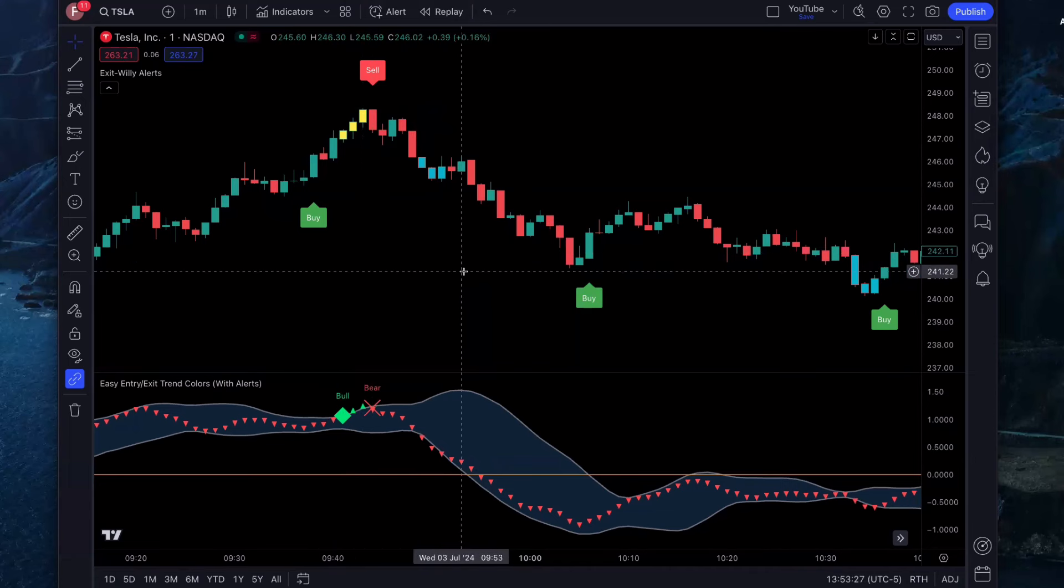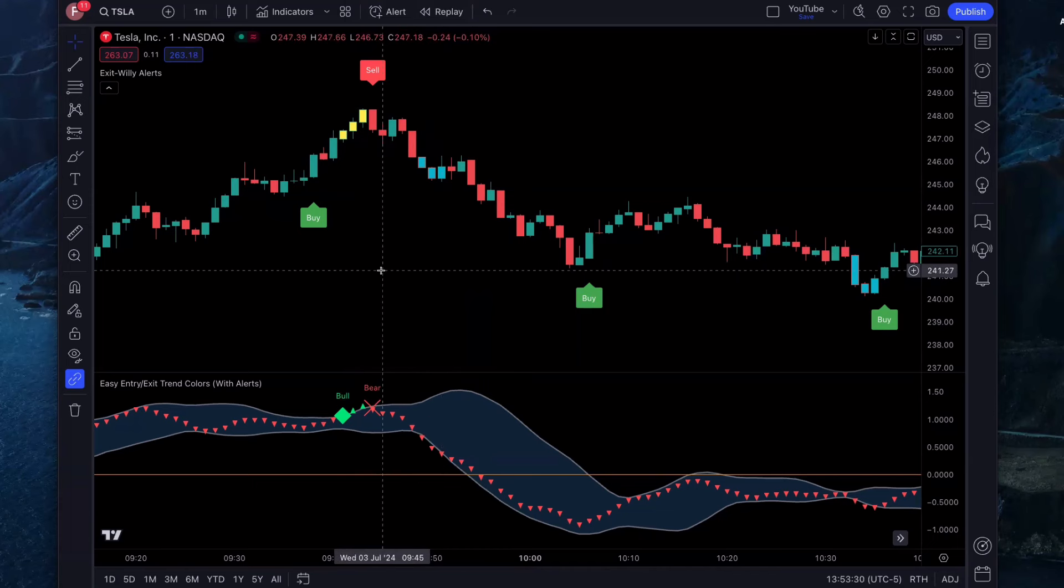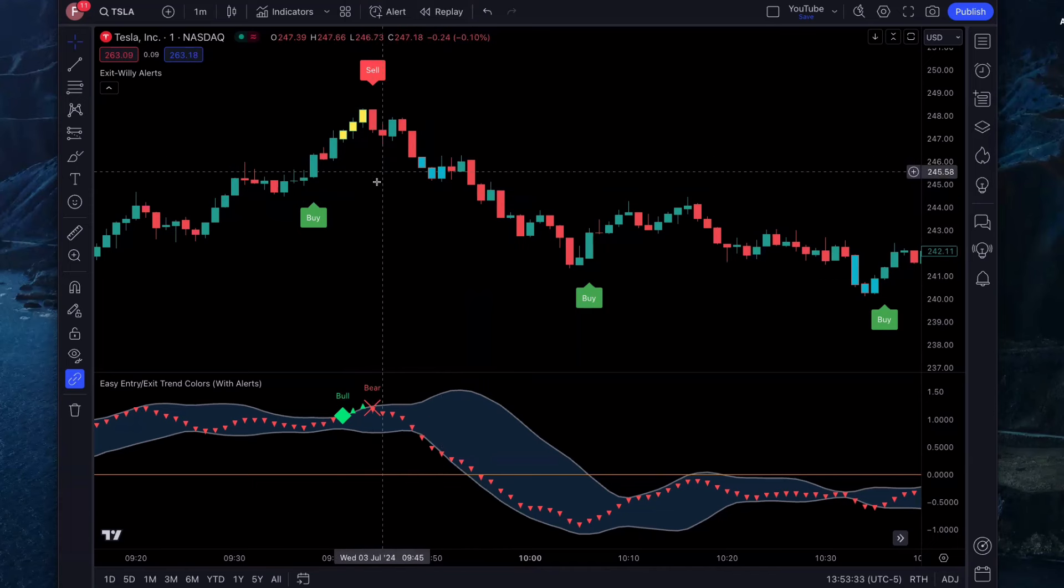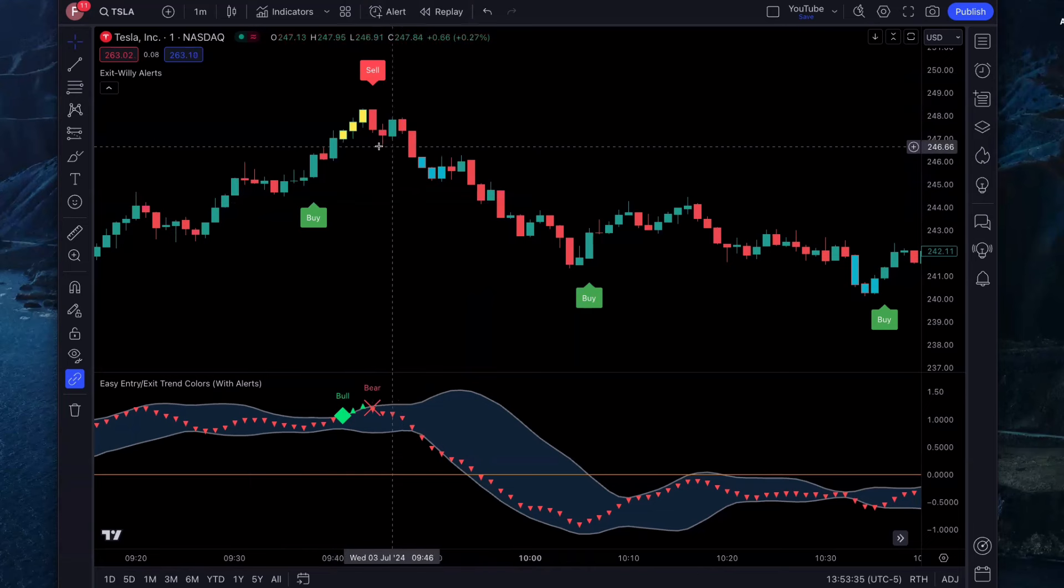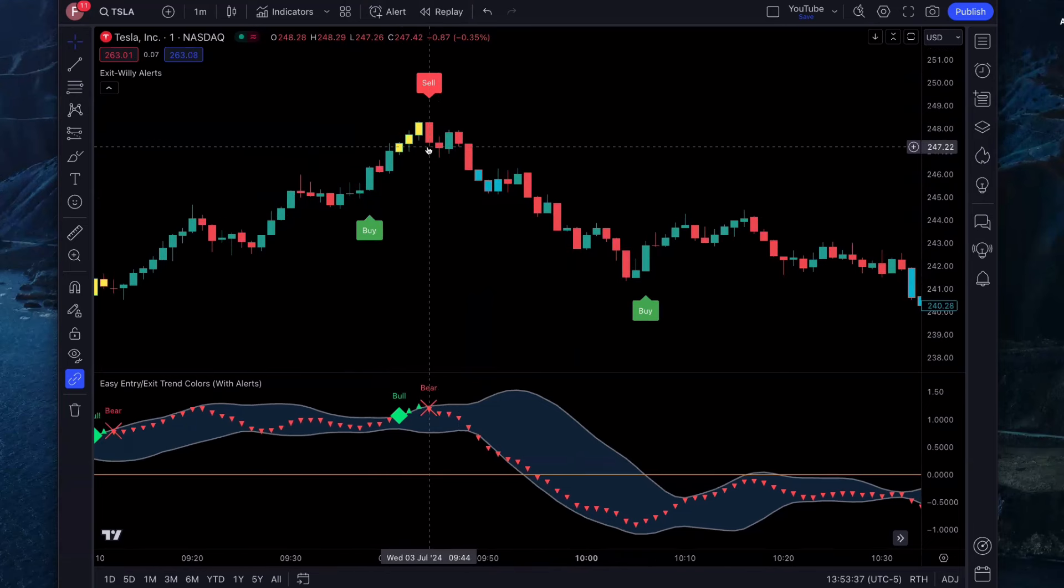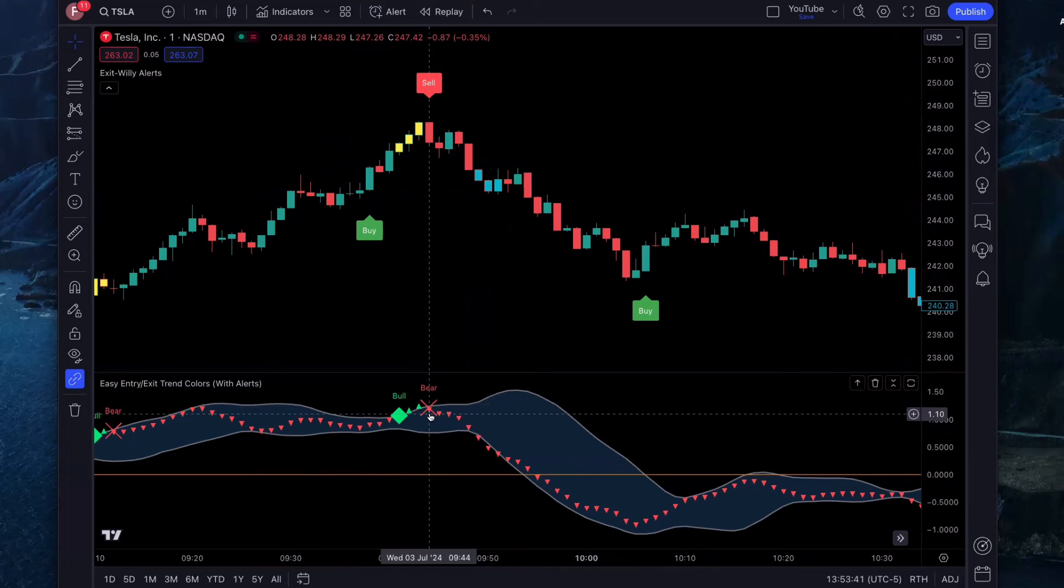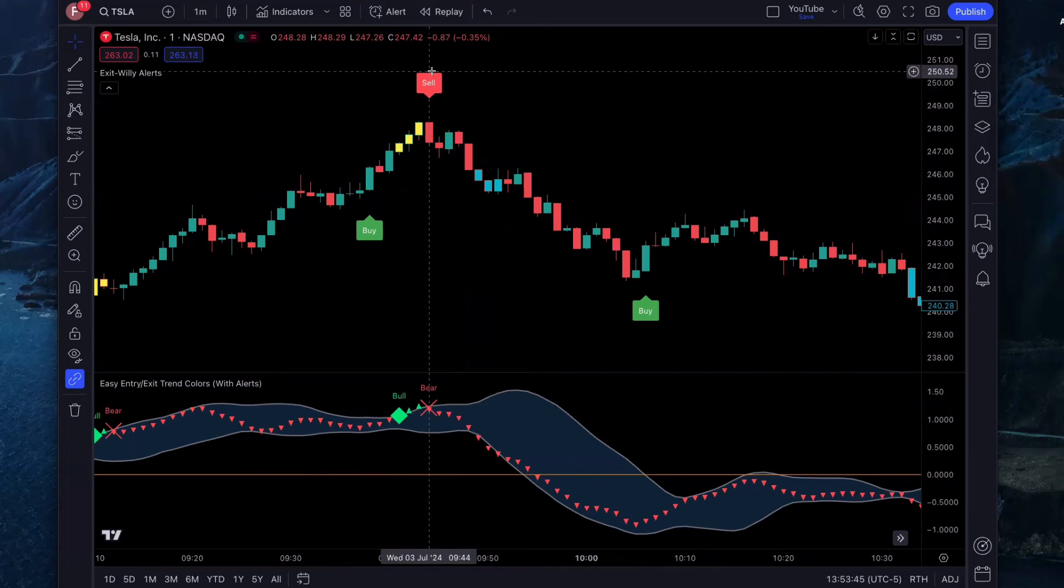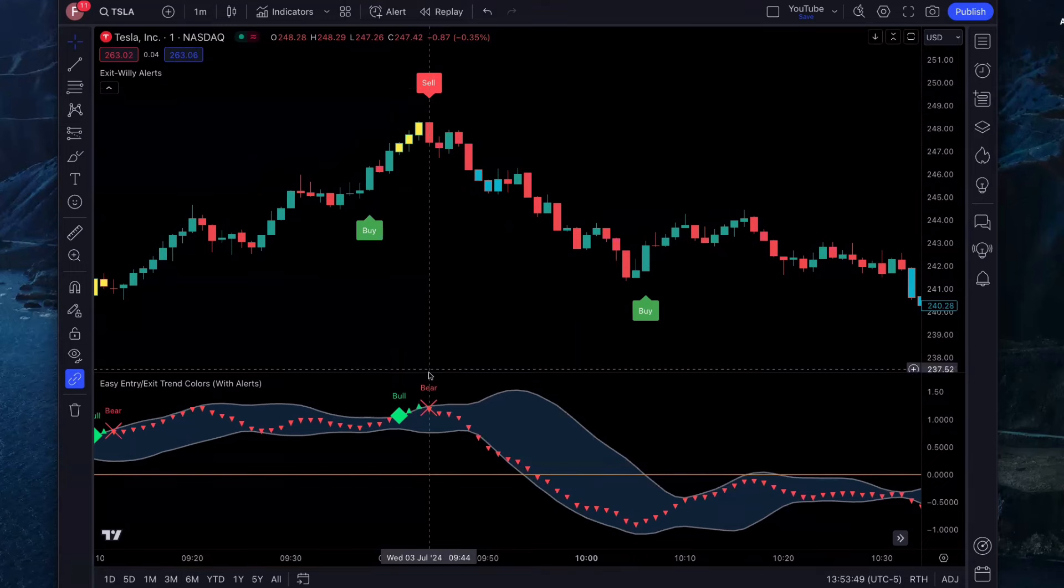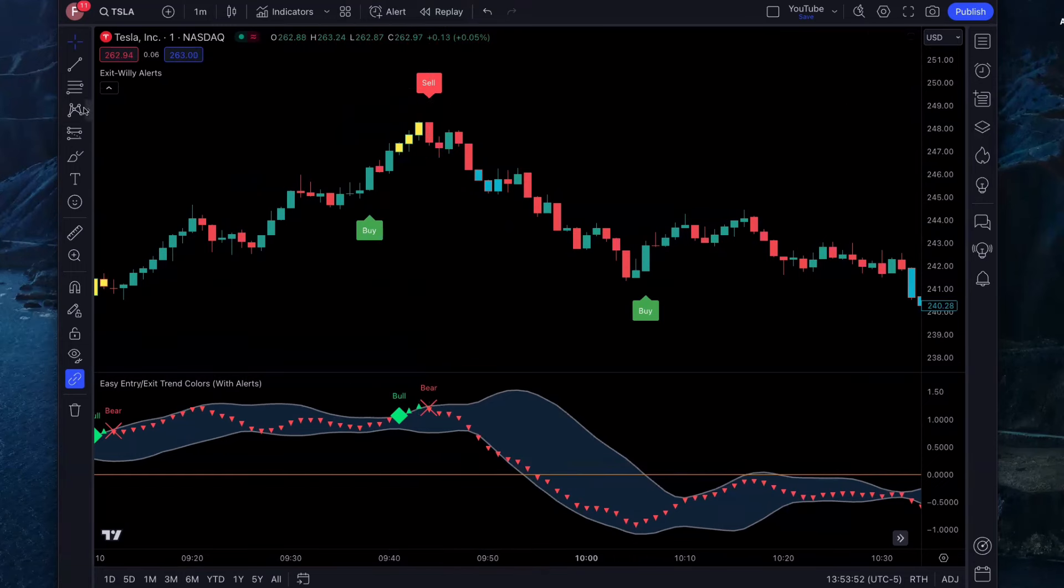Now let's get back into the exact strategy for these indicators. If you like trading the one minute chart, this is the one minute scalping strategy. What you want to do is you want to get a confluence between the easy entry exit trend telling you it's starting a bear trend, and you want to get a sell signal from the exit willy alerts. When those things line up, it's gold. With this, you're going to do a short position.